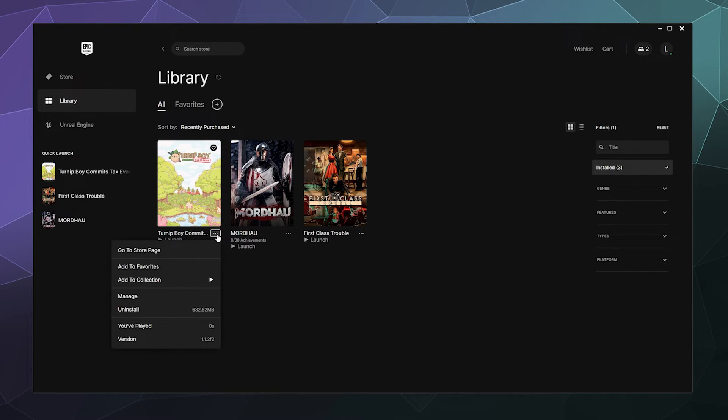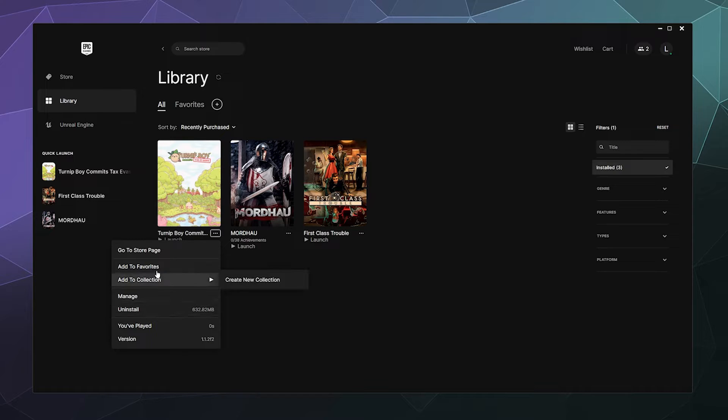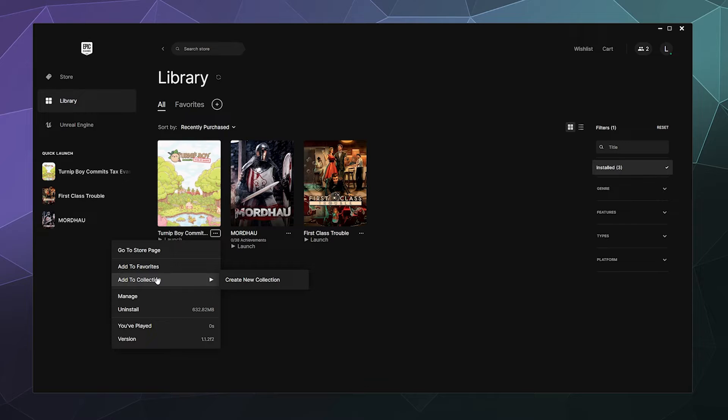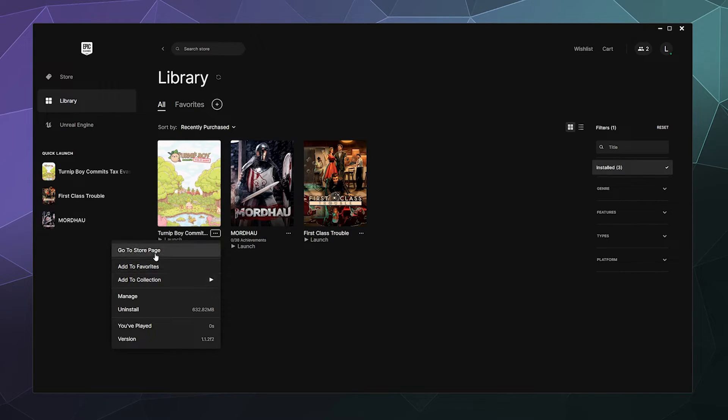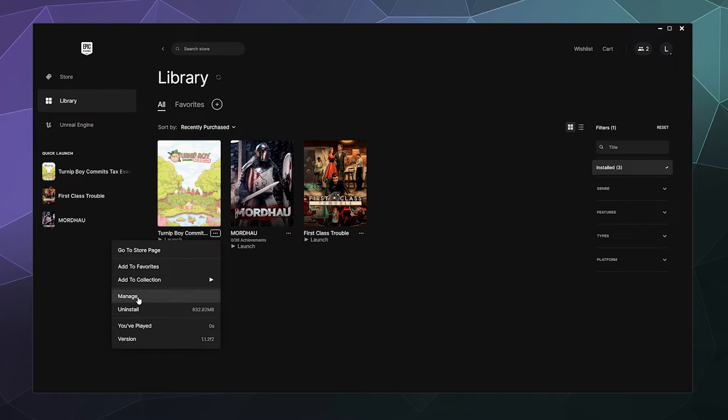But if you hit these three buttons down here underneath of the little name placard, you can click on uninstall or you got some other options here. You can add it to your favorites if it's one of your favorite games, you can add it to a collection of games you like to play now and again. You can find its page for more information about what the game is on the store page. You can uninstall, it'll tell you how long you've played, what version it is, or you can go to manage.